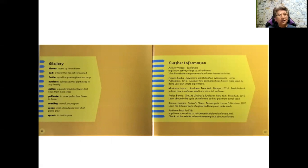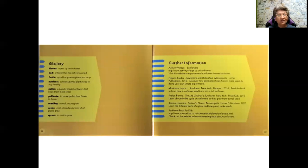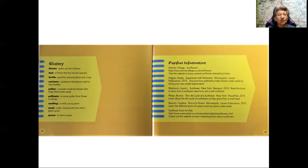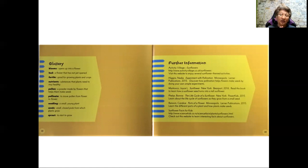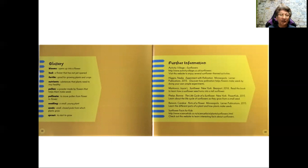Pollen, a powder made by flowers that helps them make seeds. We also heard the word pollinate. And to pollinate means to move pollen from flower to flower, which we saw the bee do. And what did we say? The pollen attaches to the bee's legs. And that bee flies from sunflower to sunflower in order to pollinate the next flower.